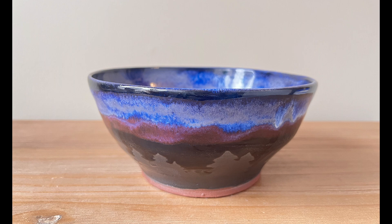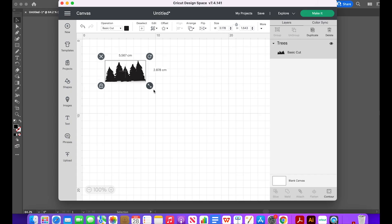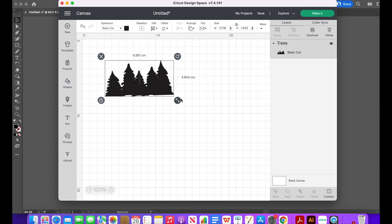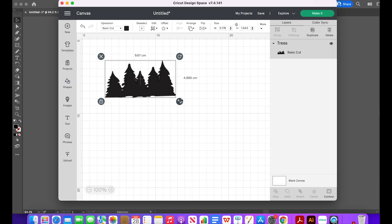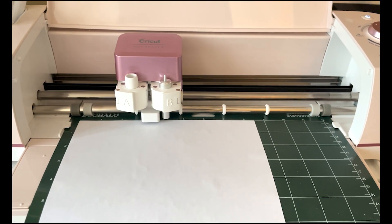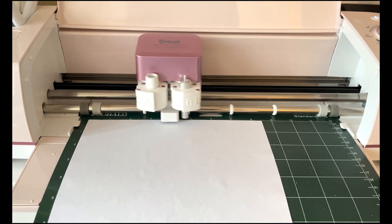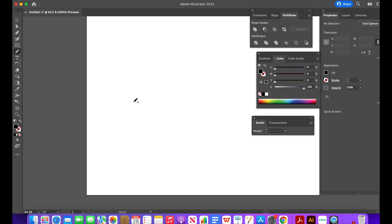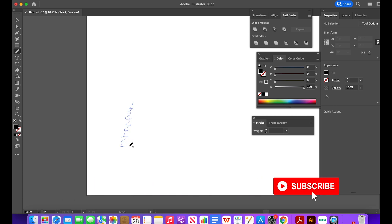Hello everyone, this is Yvonne from Yvonne Ceramics. Today I'm going to show you how to make paper stencils for pottery. If you want to learn more about my pottery process, don't forget to subscribe to my channel.